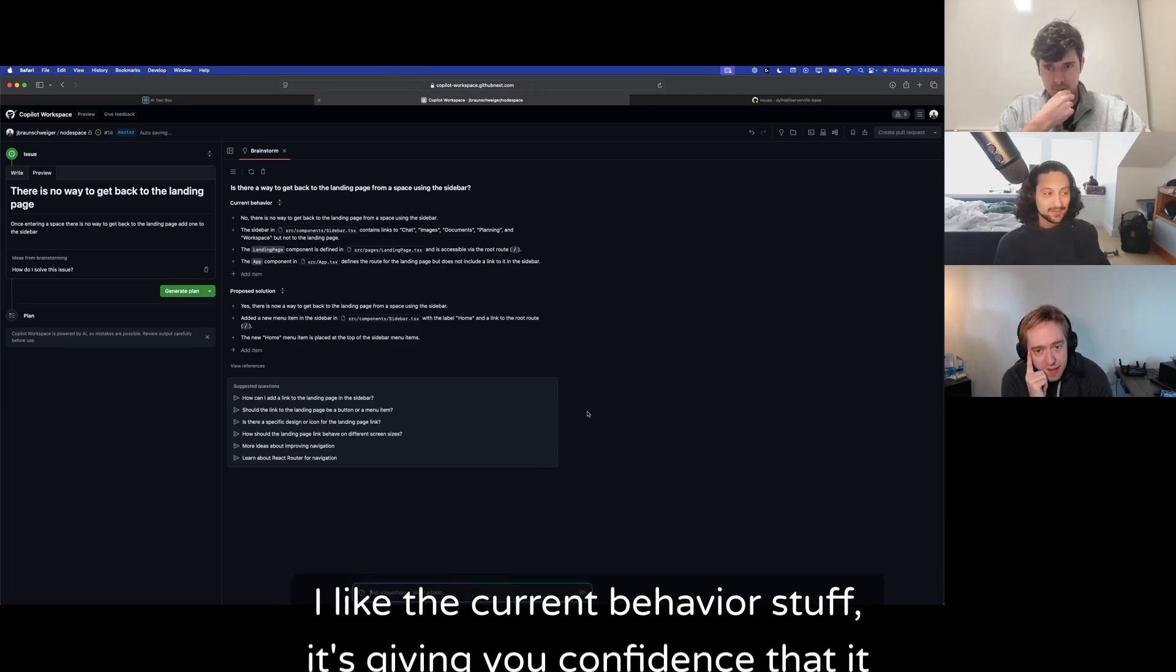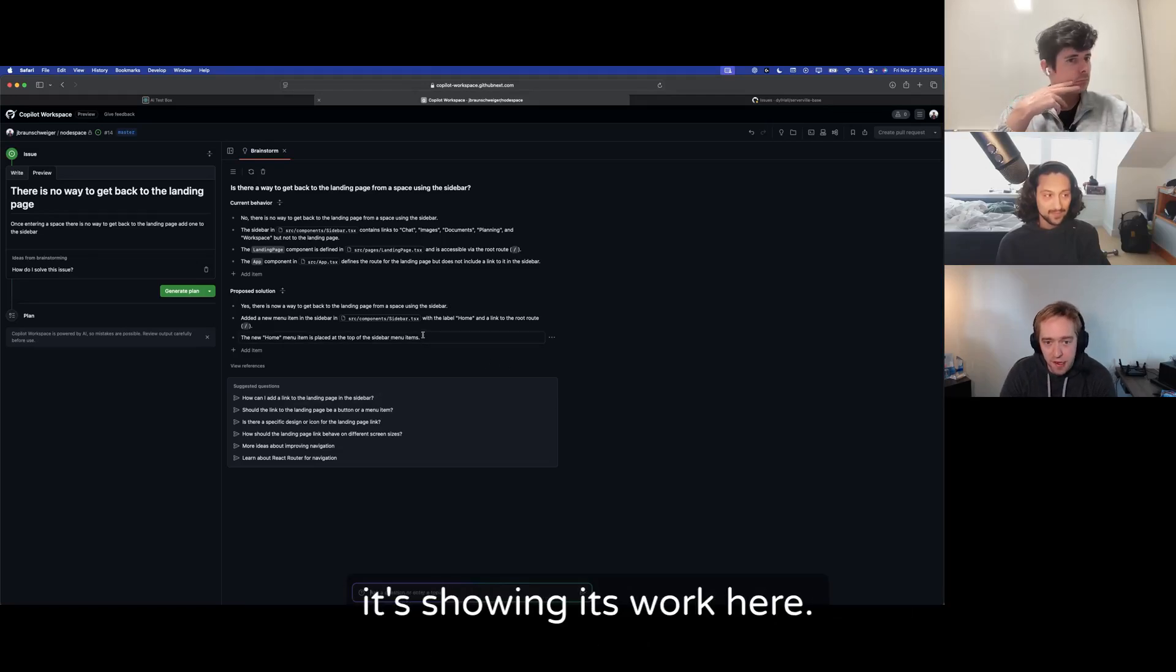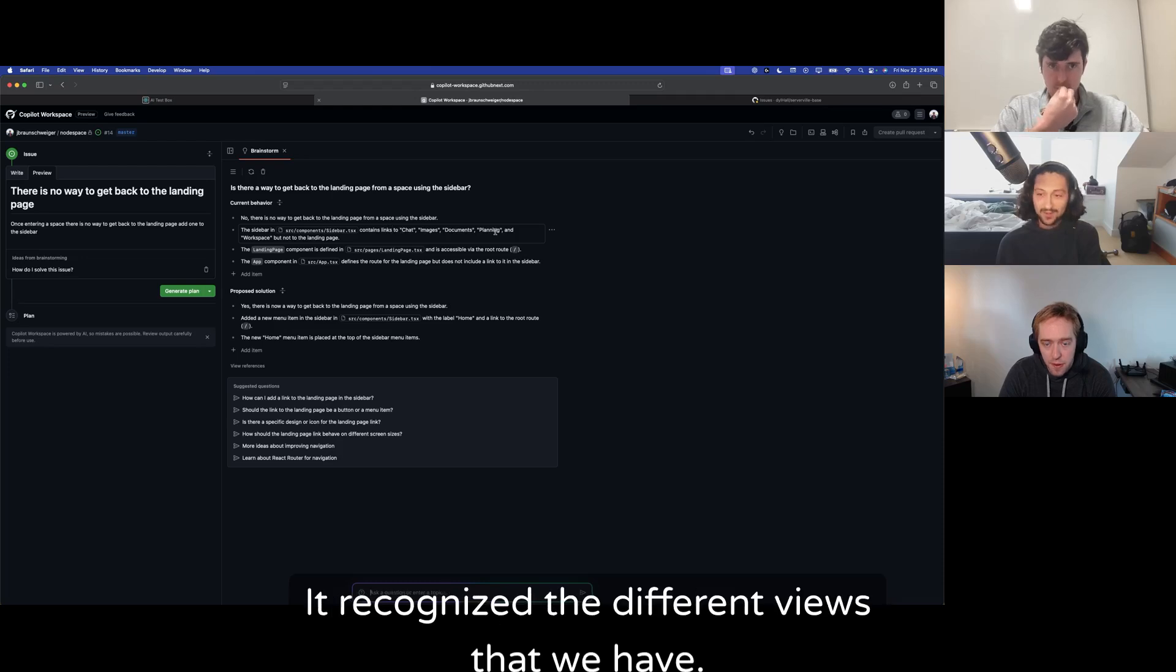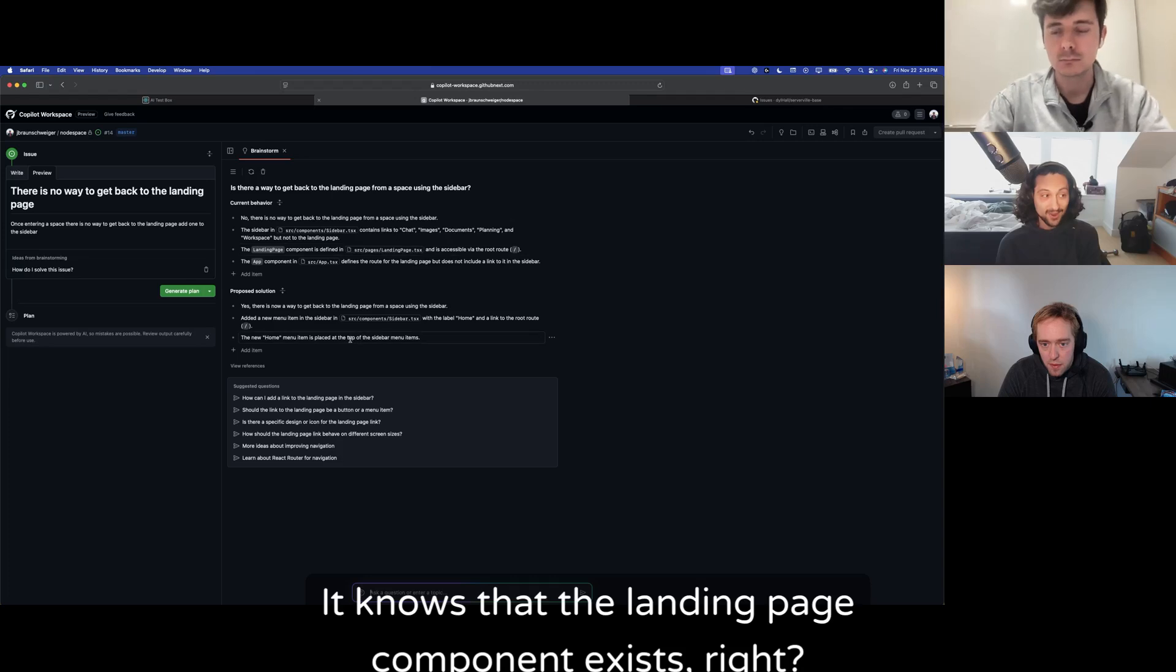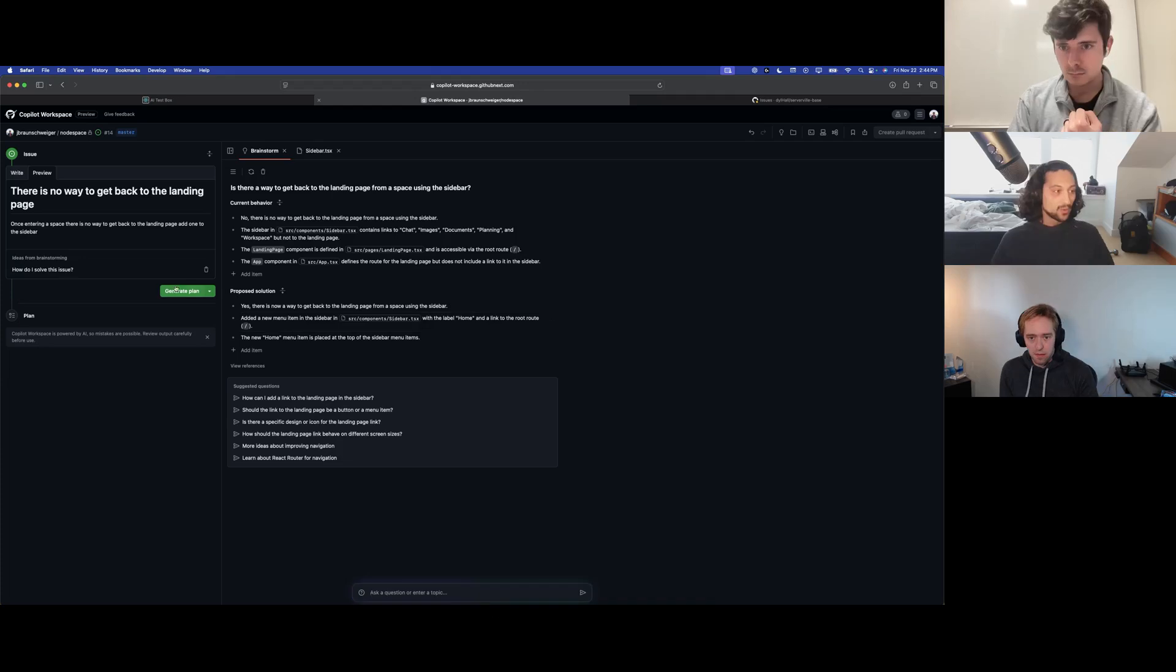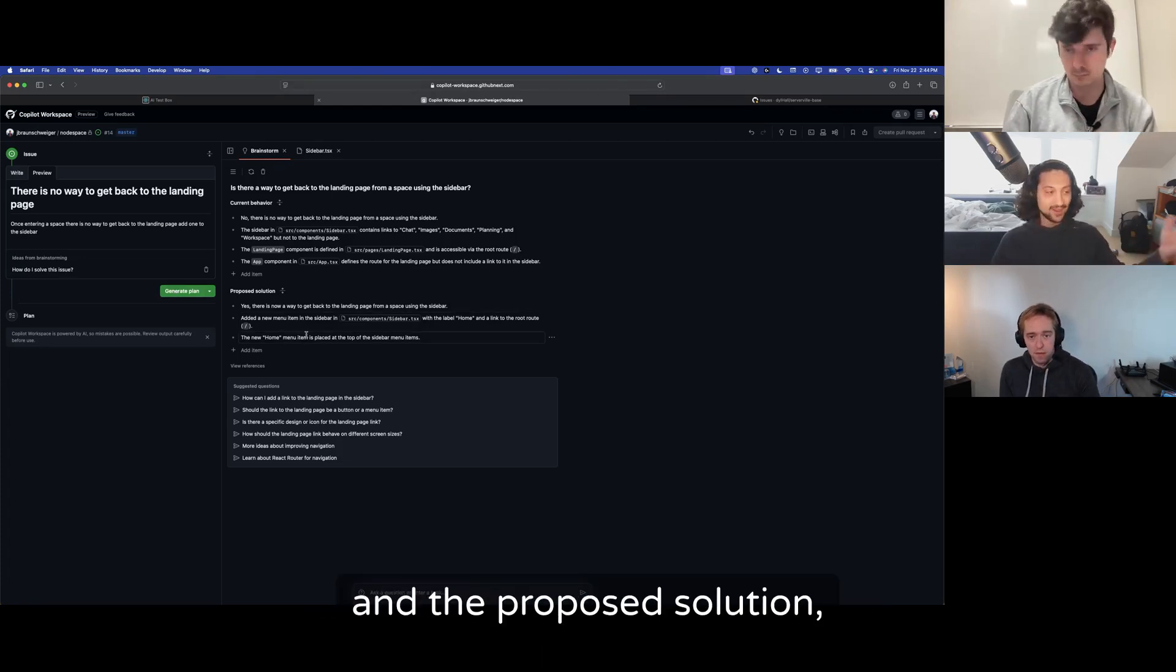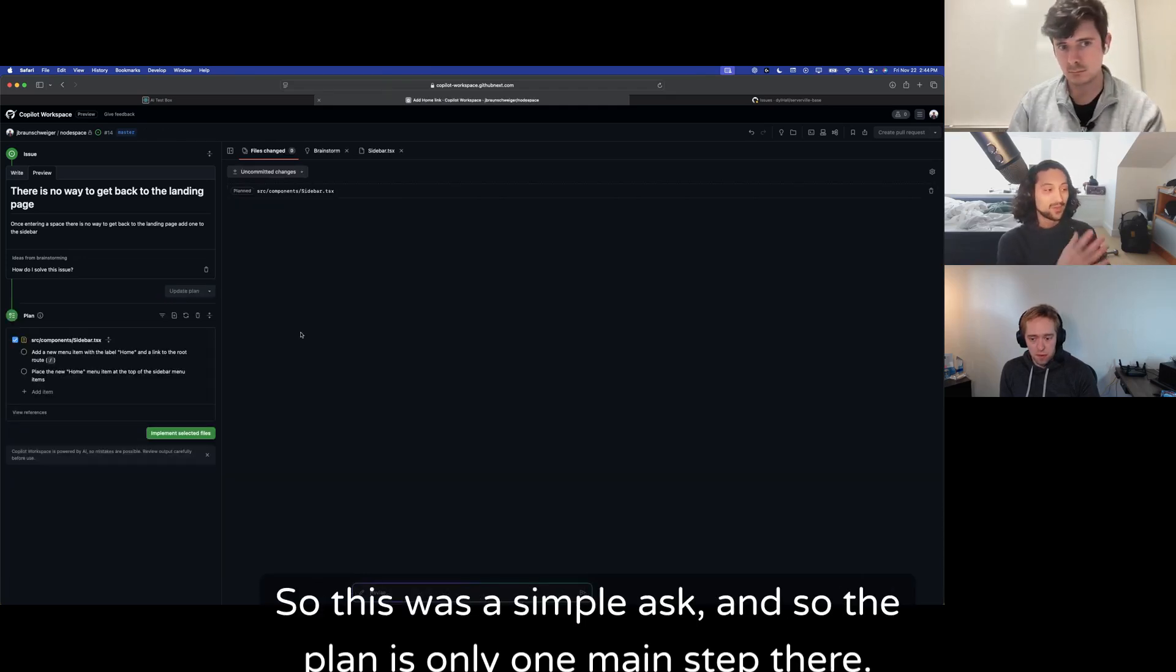To get started, every Copilot Workspace session starts from an issue. So we've created some issues to send off to Copilot Workspace, and we're going to start with an easy one. Currently there's no way you can see to get back to the landing page that we started on, and so we're going to ask Copilot Workspace. The issue we're giving is that there's no way to get back to the landing page, and we've been prescriptive here and tell it to add an entry point to the sidebar.